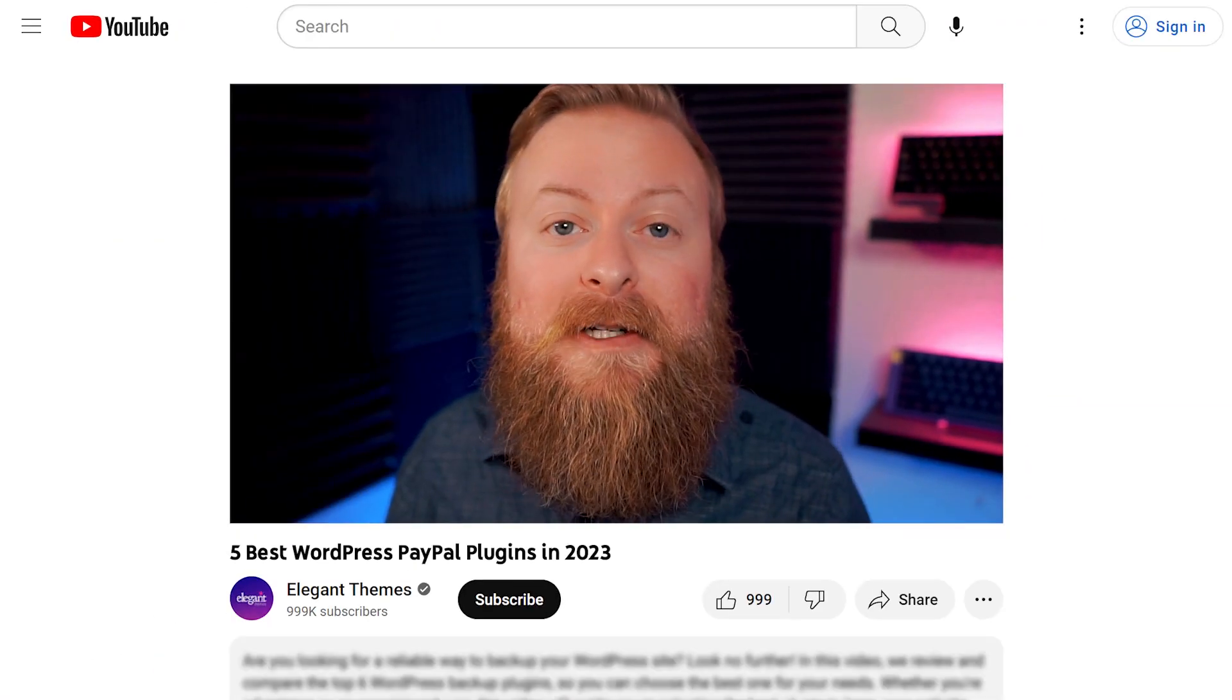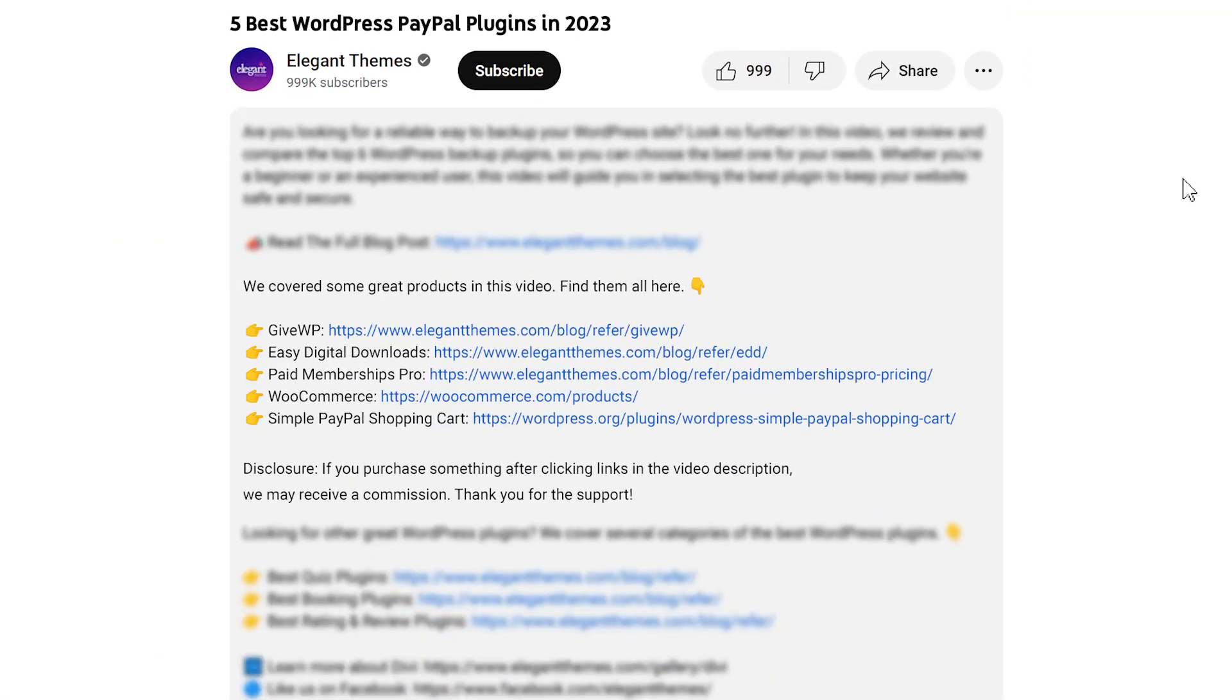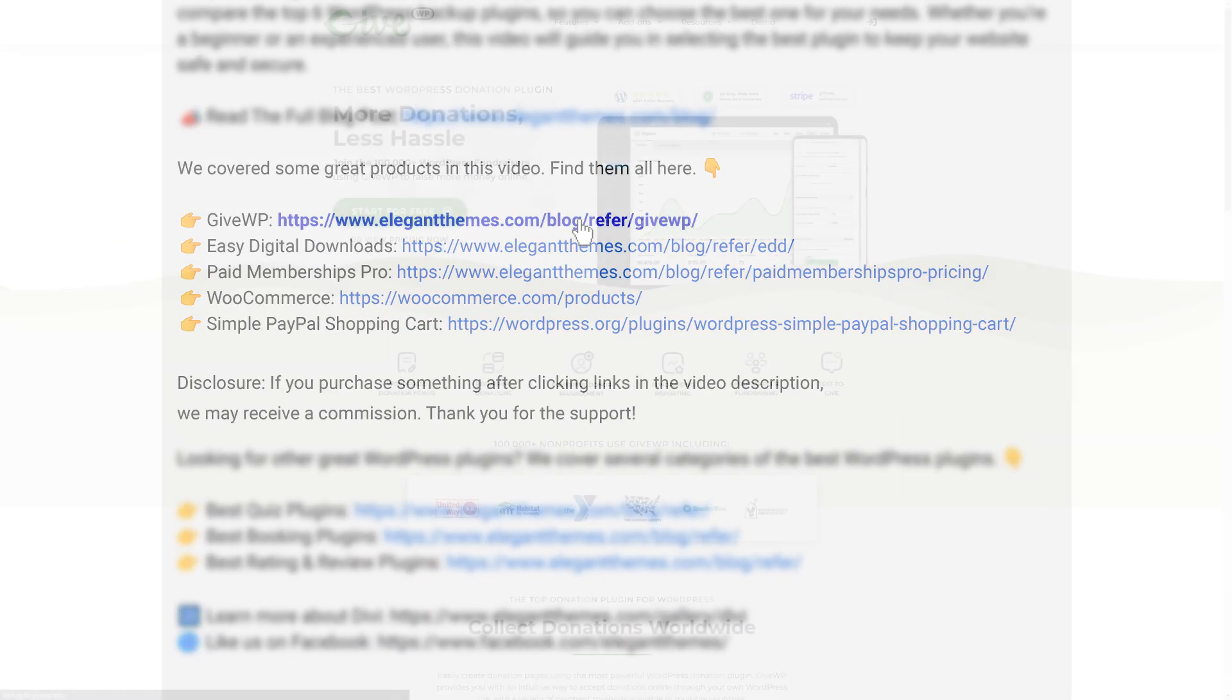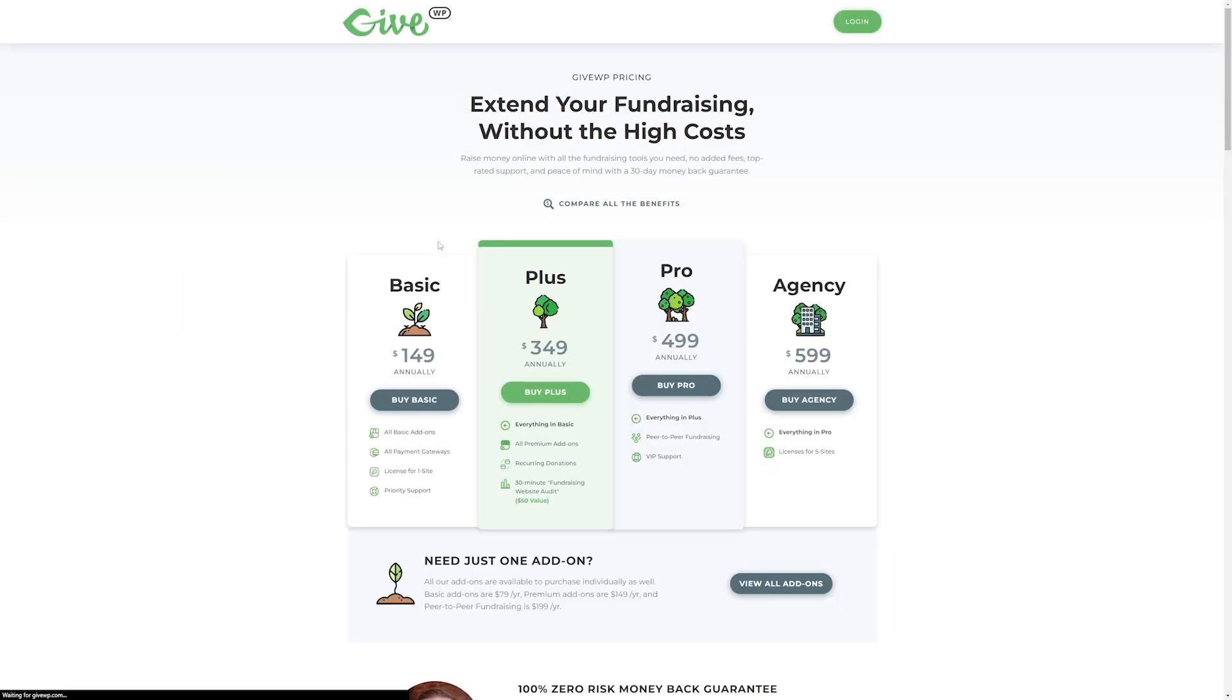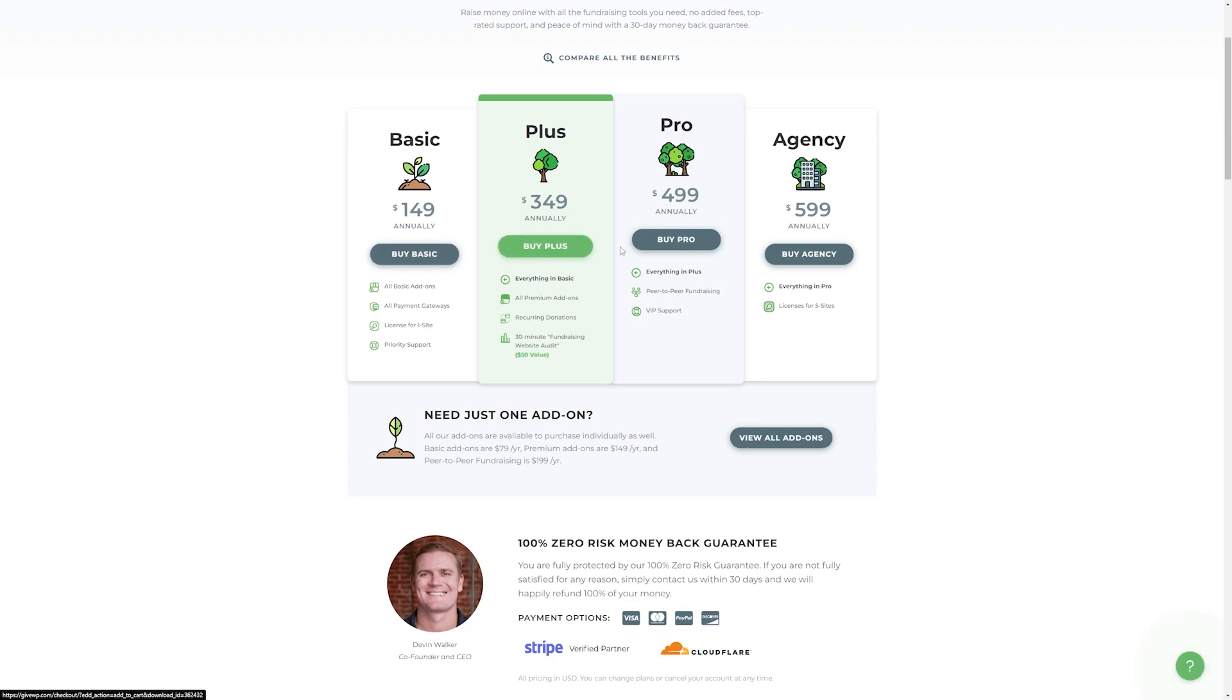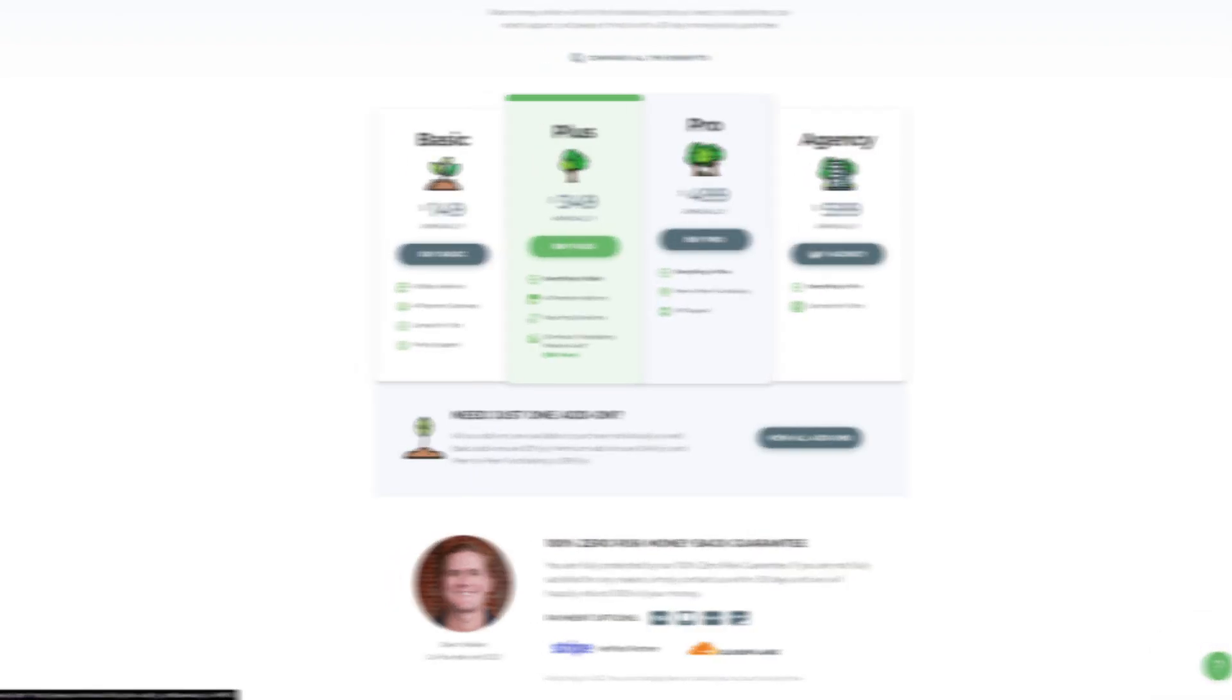Now we're going to go over a bunch of different great plugins today, but if you want to check out GiveWP or any of the others we talk about, go down into the video description below. We have links down there for every plugin where you can check them out for yourself. If you decide to make a purchase using these links, we may receive a commission, which helps support our team and all of our ad-free videos.